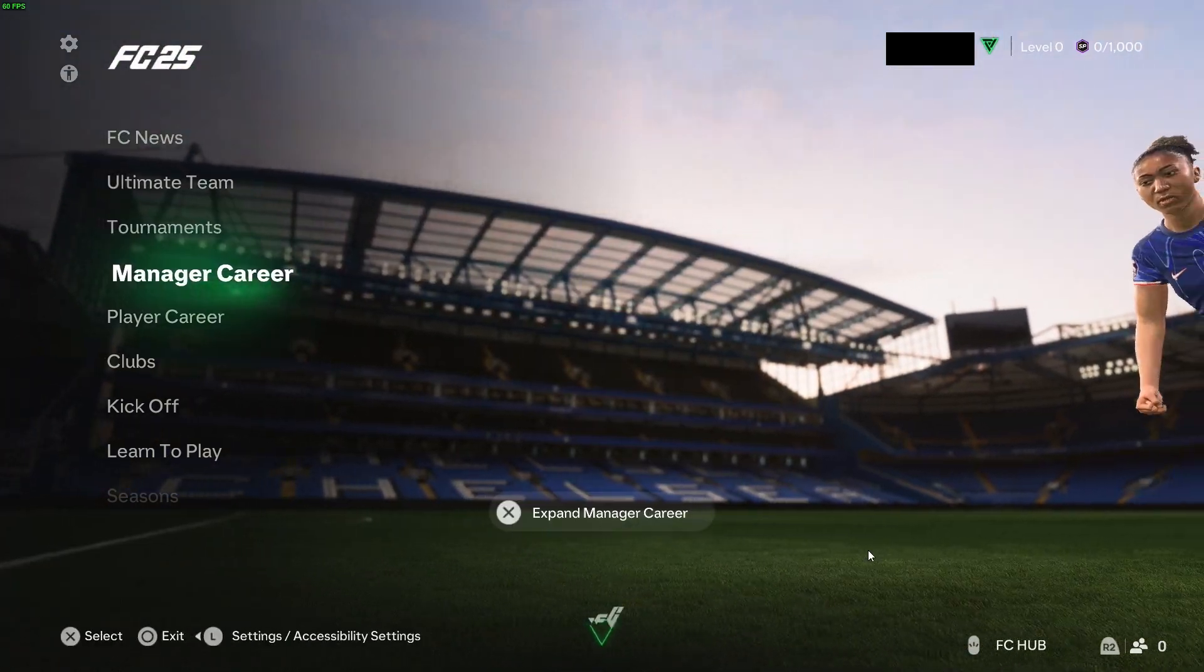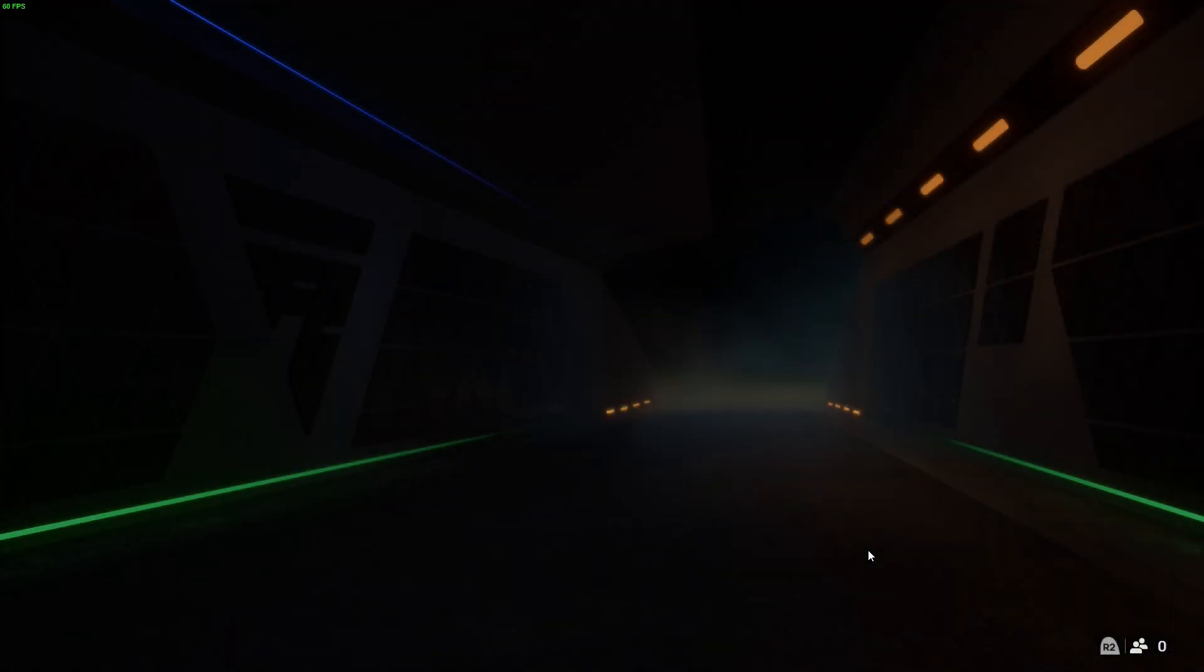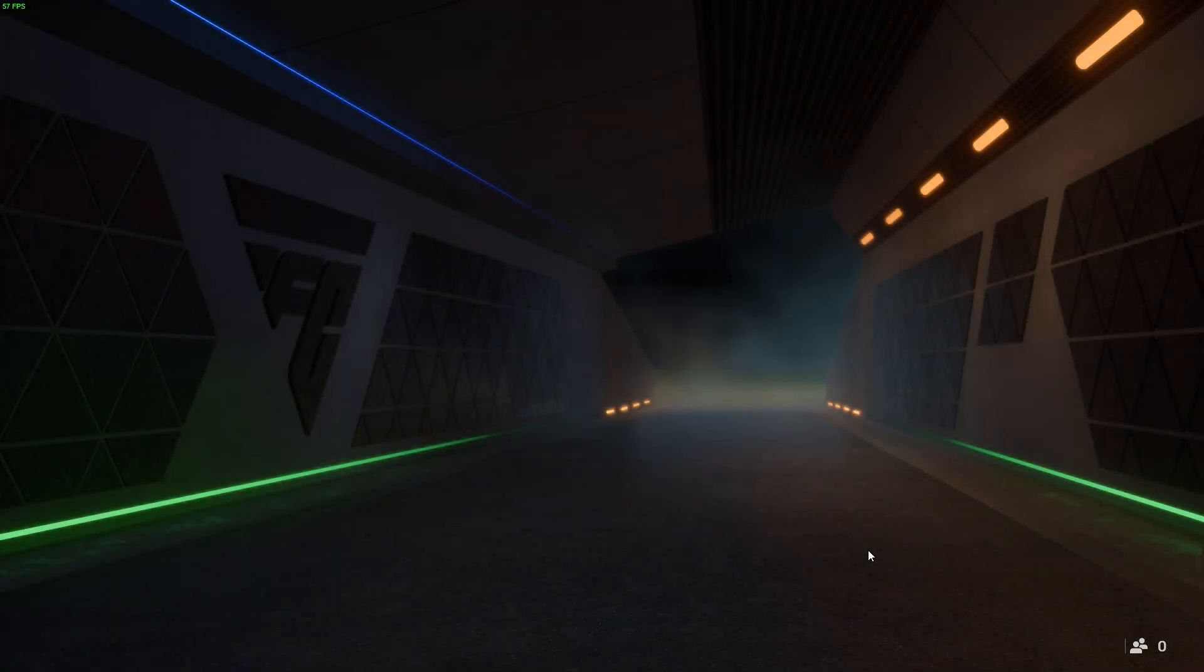There you go. It has logged me straight into Ultimate Team. It is that simple, guys.